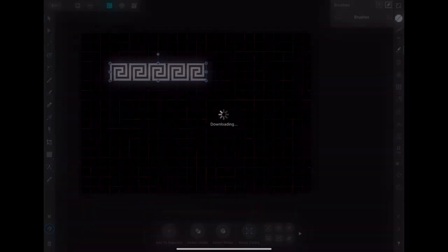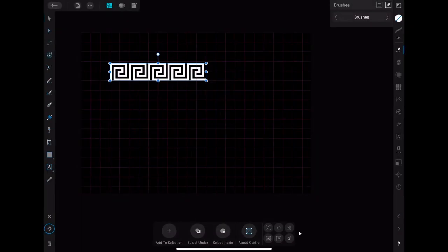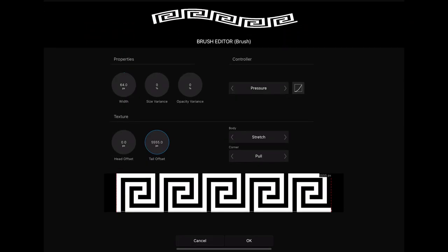You then have a lot of adjustments that you can make and play around with. But for the beginning I am just choosing the body to be repeat instead of stretched. When you click on ok you have created your first own brush.